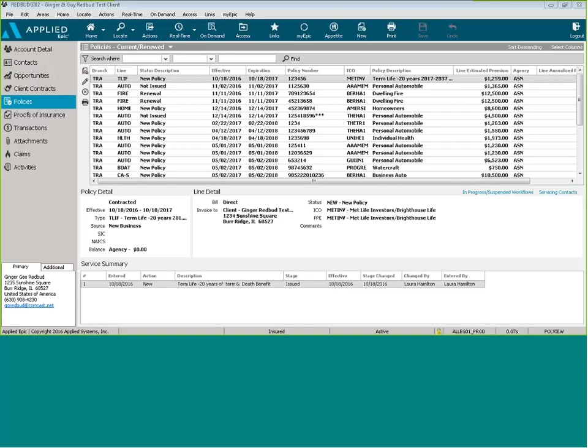Welcome to Epic Tips. My name is Laura Hamilton and today I'm going to show you how to start to become paperless within the agency.